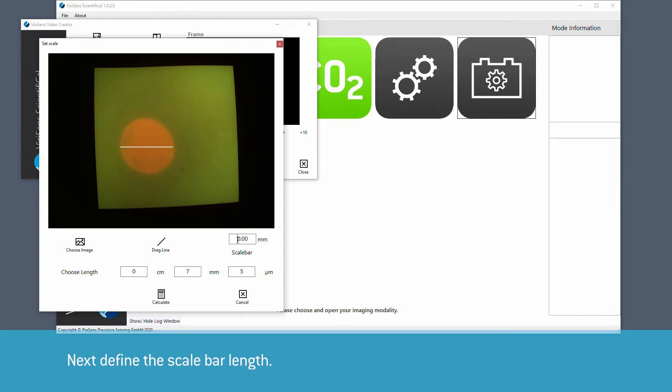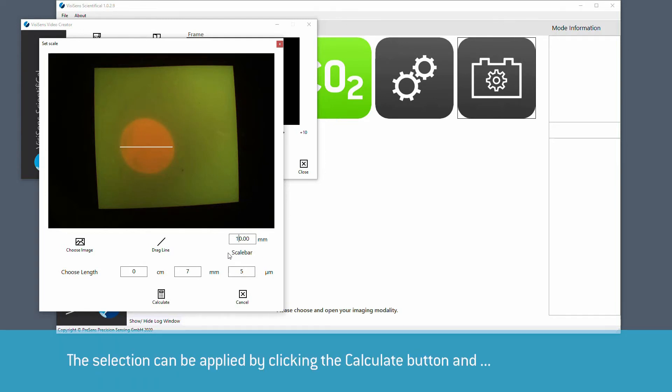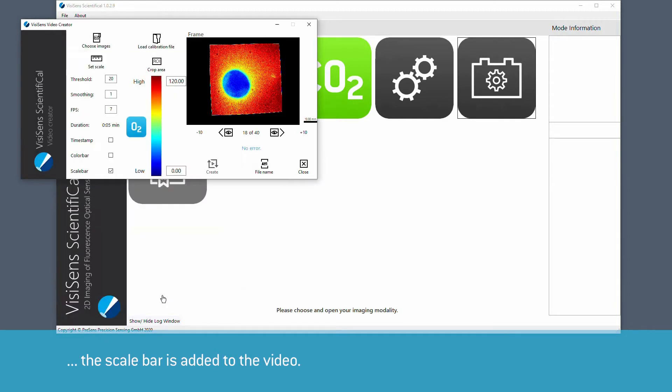Next, define the scale bar length. The selection can be applied by clicking the Calculate button and the scale bar is added to the video.